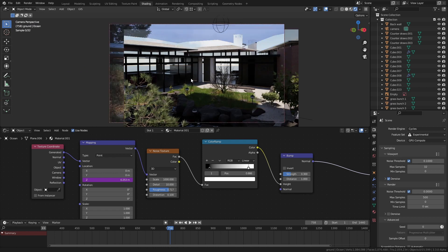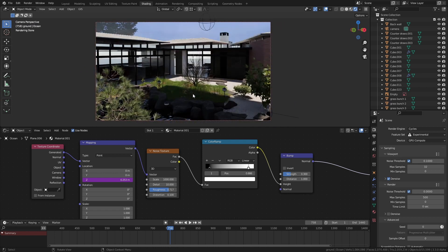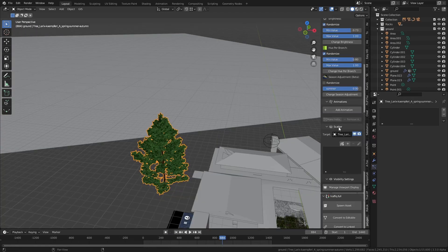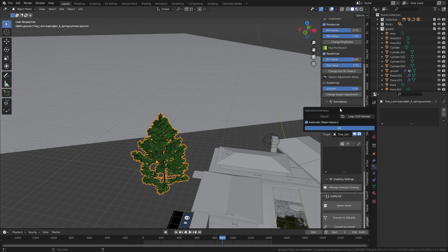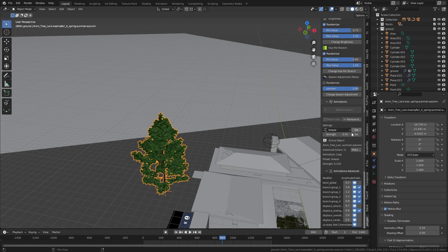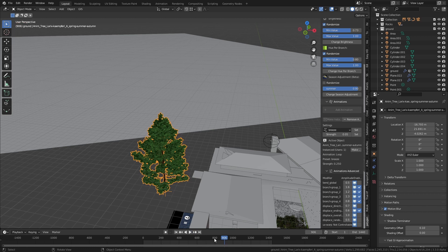You might have noticed that all the plants have a little bit of movement to them that actually just comes straight out of the Botanic add-on. It has all these pre-made animations for various levels of wind.